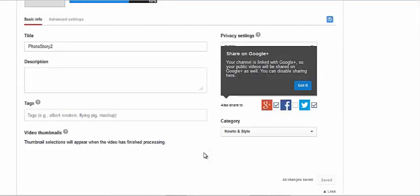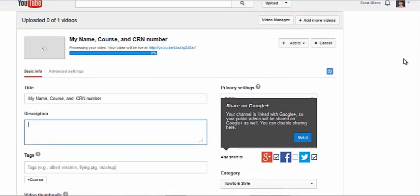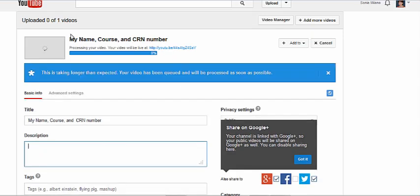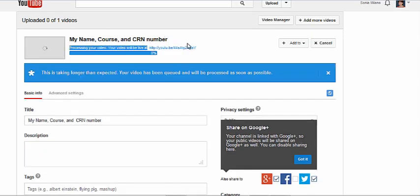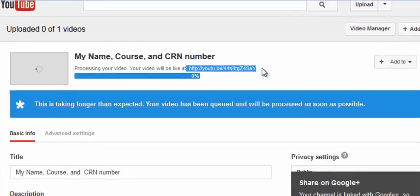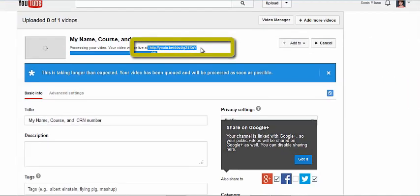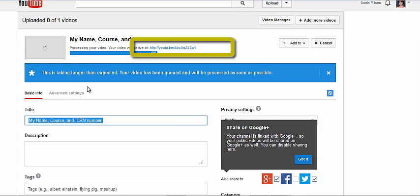Your video will begin uploading right away while you type the title and description of the video you just uploaded. After you finish typing a title and a description, you will see the link that was assigned to you by YouTube. That's your confirmation that your video successfully uploaded.